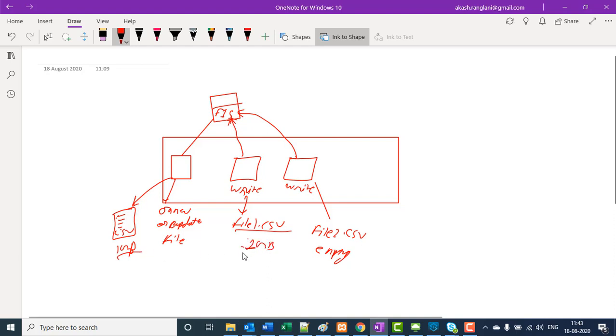So in Mule 3, we use FIS and FIS can only be read once. We cannot simultaneously write into two files.